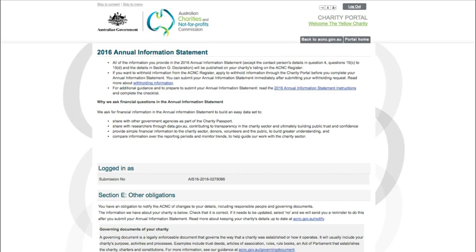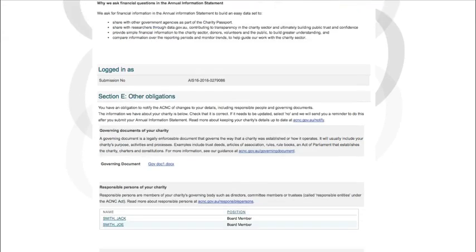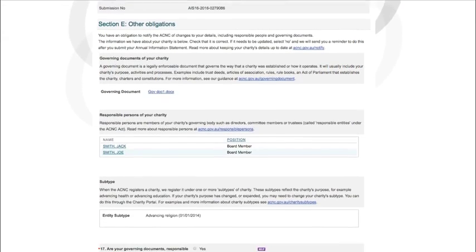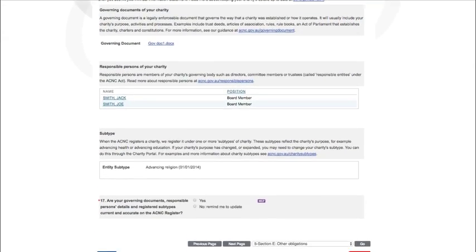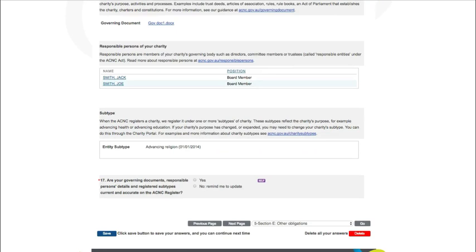Section E, Other Obligations, asks you to check that certain details we hold for your charity are up to date. You will see the details we currently hold for your charity on this screen. You can also check these details on your charity's listing on the charity register.